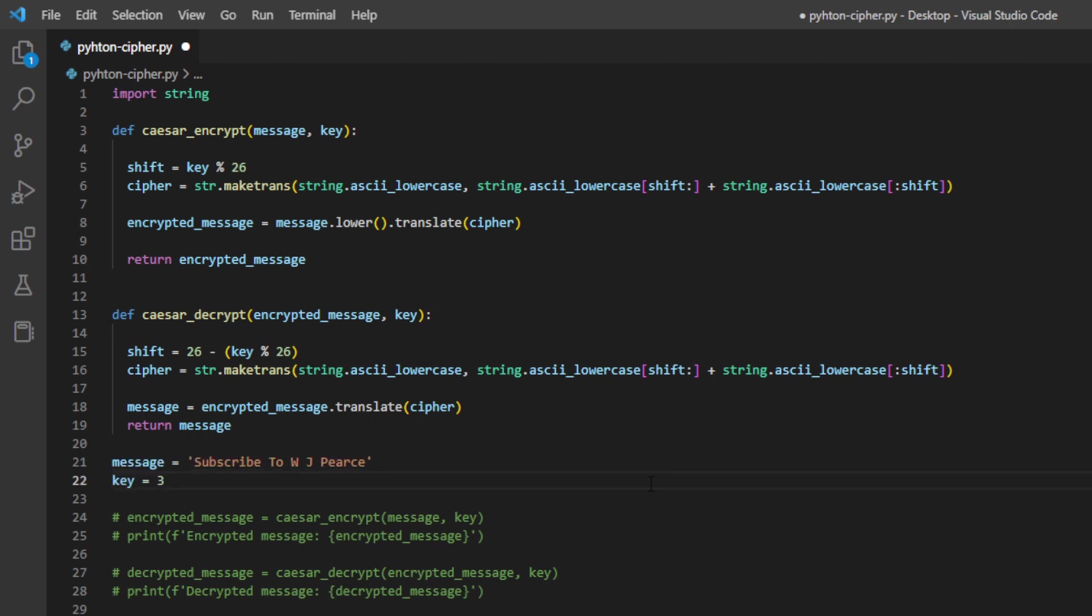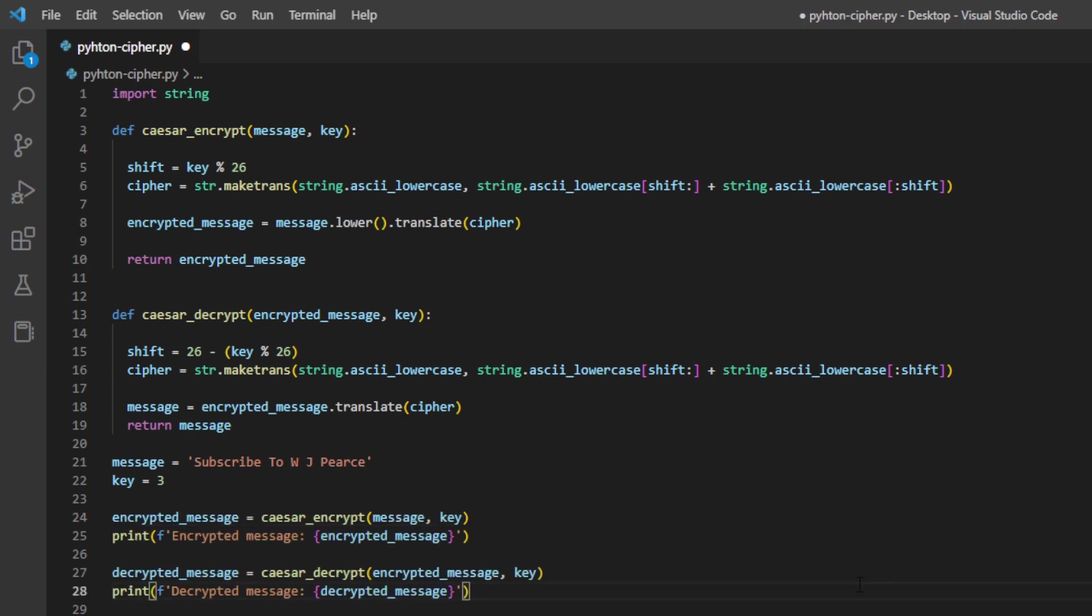And move on to the two variables that we've used in both of the above functions. So we've got message, which is a string, and the string of text is going to be encrypted, and it's subscribe to WJ Pierce. We've then got the second variable, which is key, and that's an integer, and that's three, and that's how many letters we want to shift down the alphabet to create that encrypted message.